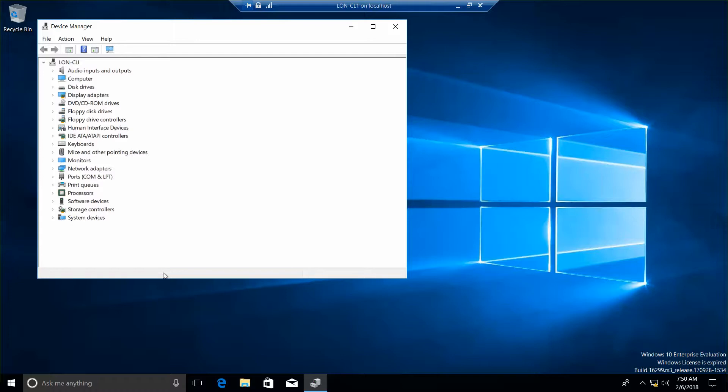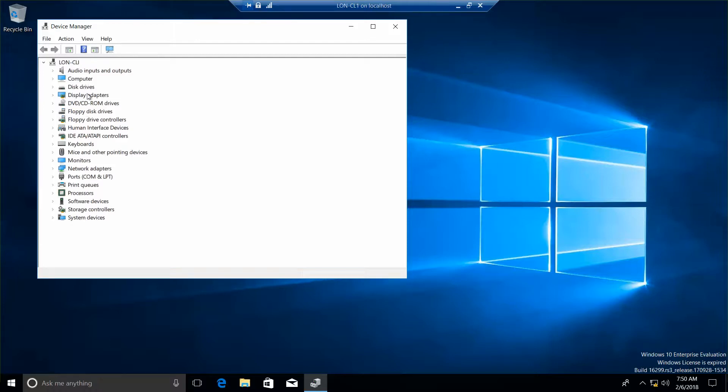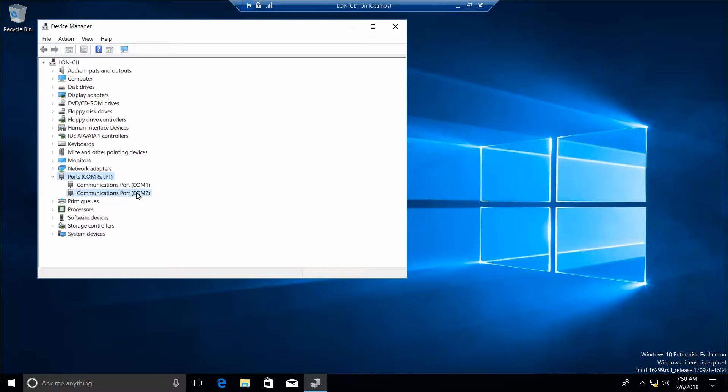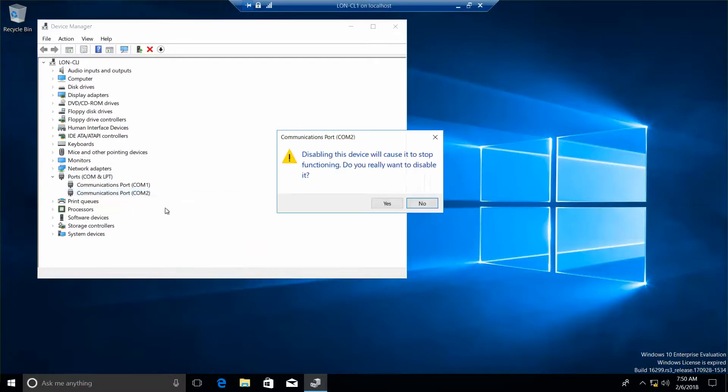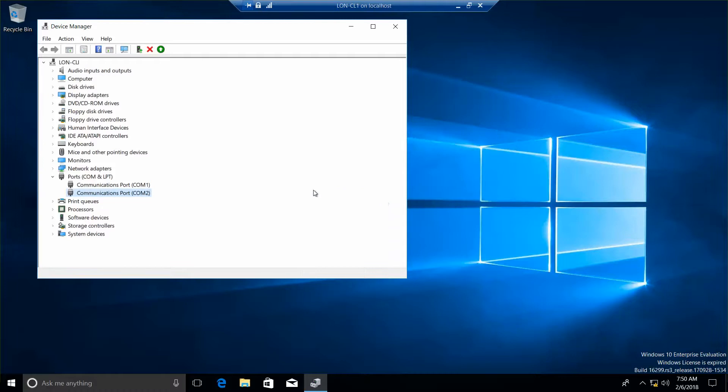So the first thing I want to do is right-click on the communications port. If I can find it... That's going to be here. And I want to disable COM2. So I'm going to left-click, right-click, disable. And you'll see it has this little sign next to it. Now what icon represents the disabled device?